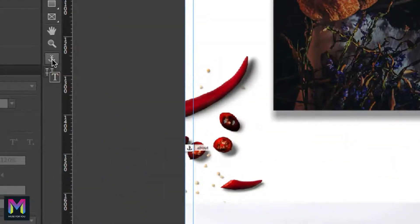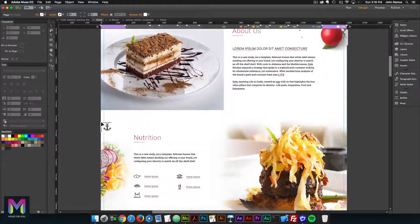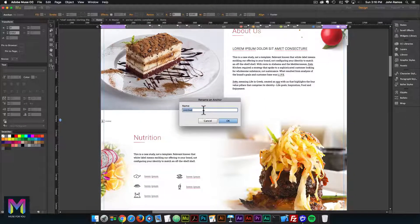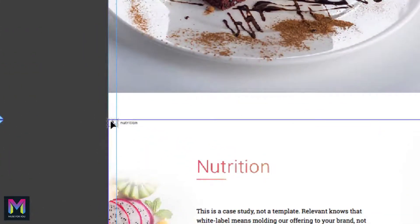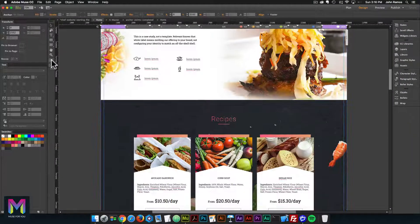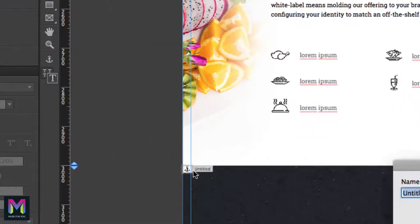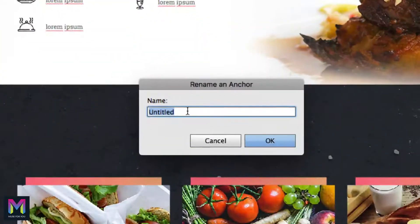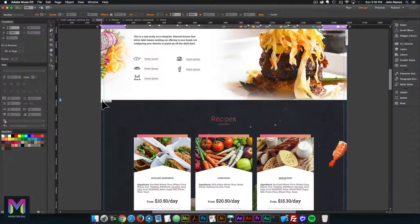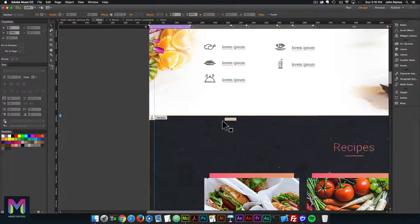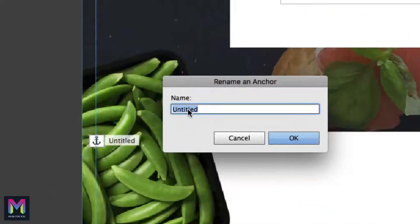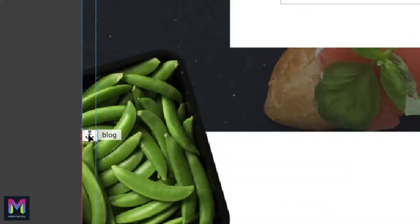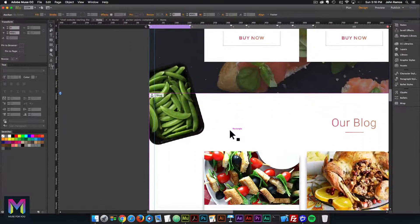I'll go to the anchor point tool again and go down to the nutrition section, place it there, and rename it 'nutrition.' Then I'll scroll down, select the anchor point tool, and place one in the upper left-hand corner of the recipe section, renaming it 'recipes.' The anchor point is right in the upper left-hand corner. Scrolling down, the next section is the blog, so I'll go to the anchor point tool and place it in the upper left-hand corner of the Our Blog section, renaming it 'blog.'